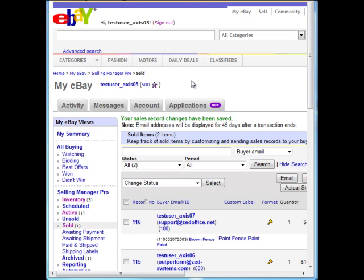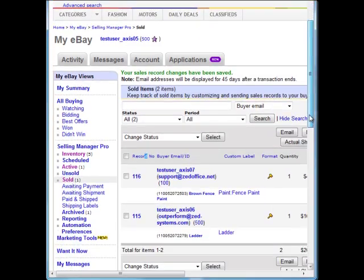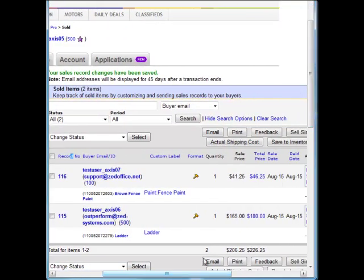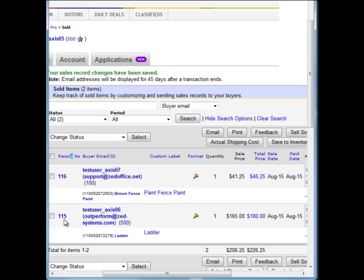I'm going to run through that in a demonstration here. I've logged into my eBay Selling Manager Pro store, and I have two sales that have just recently been made. There's one down here, order 116 for some brown fence paint, and sale 115 for a ladder.